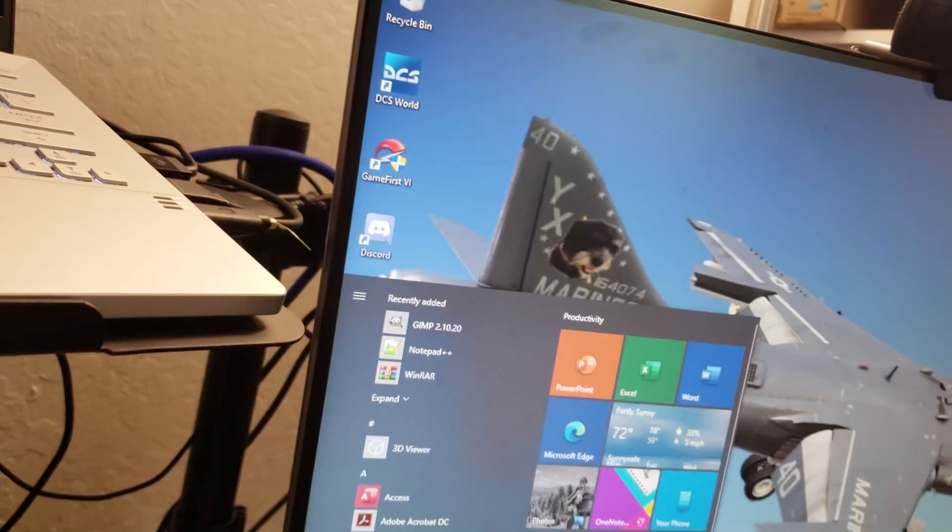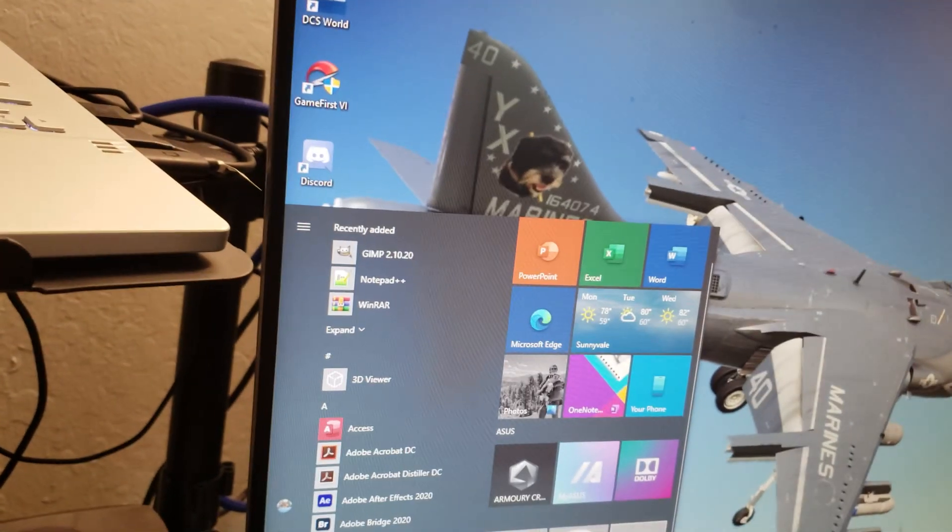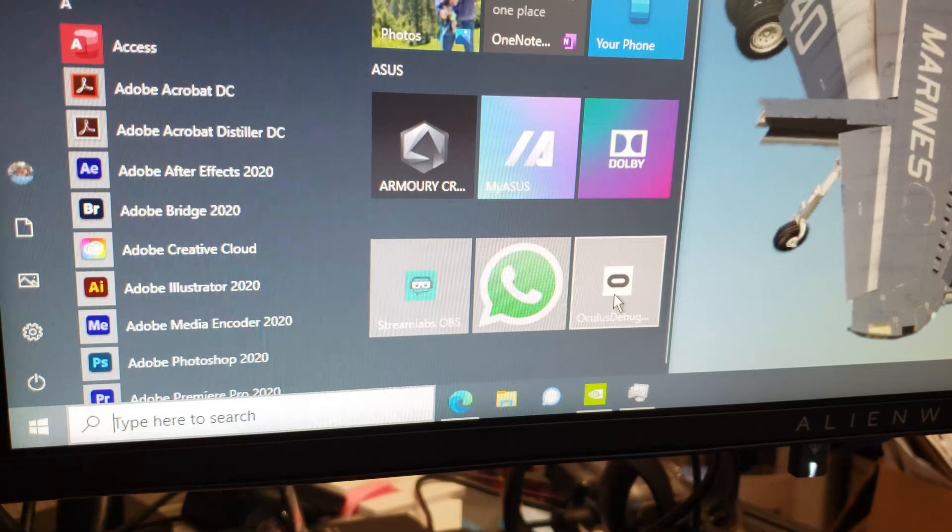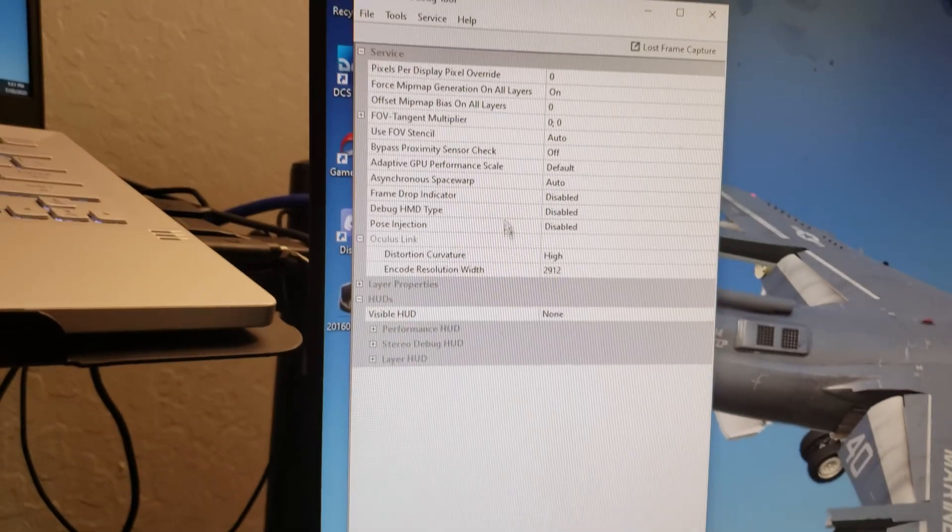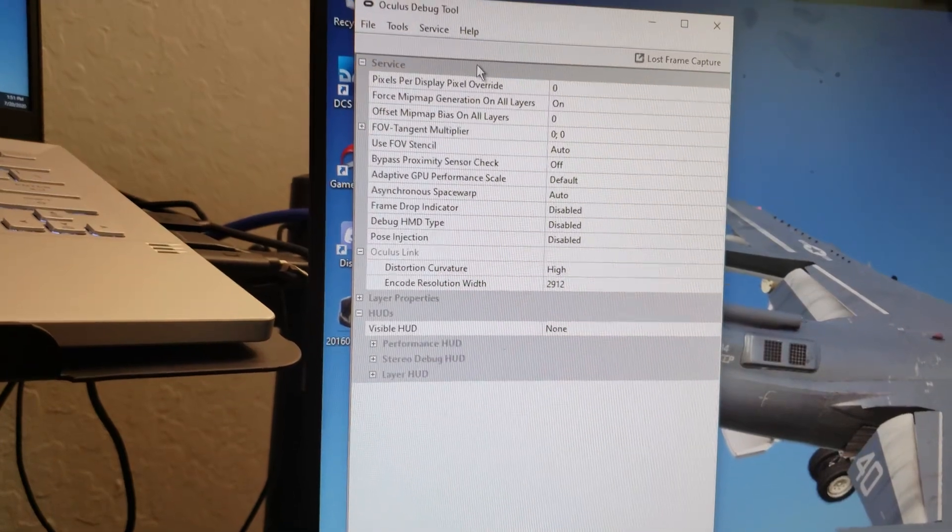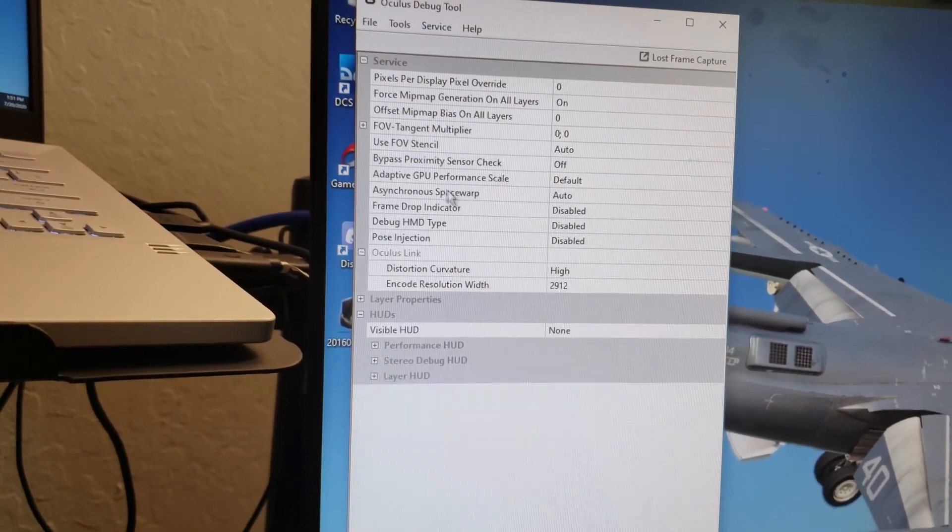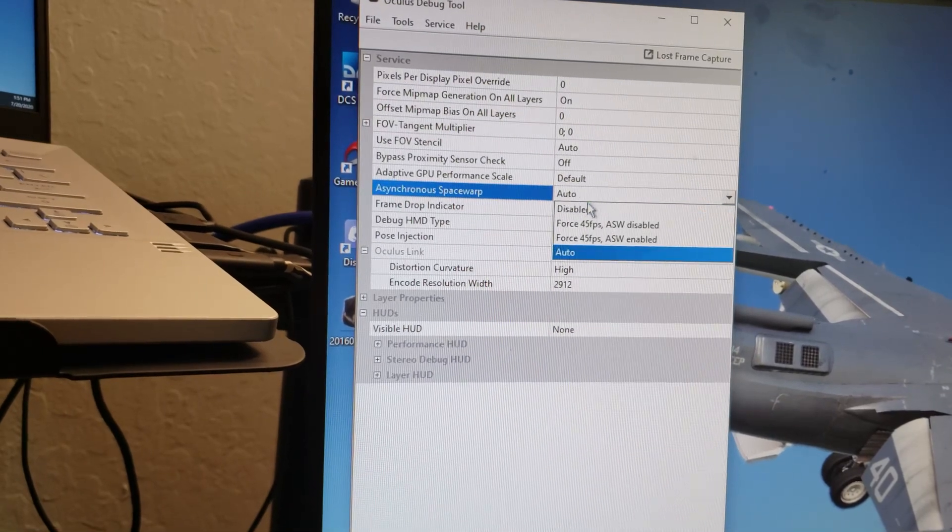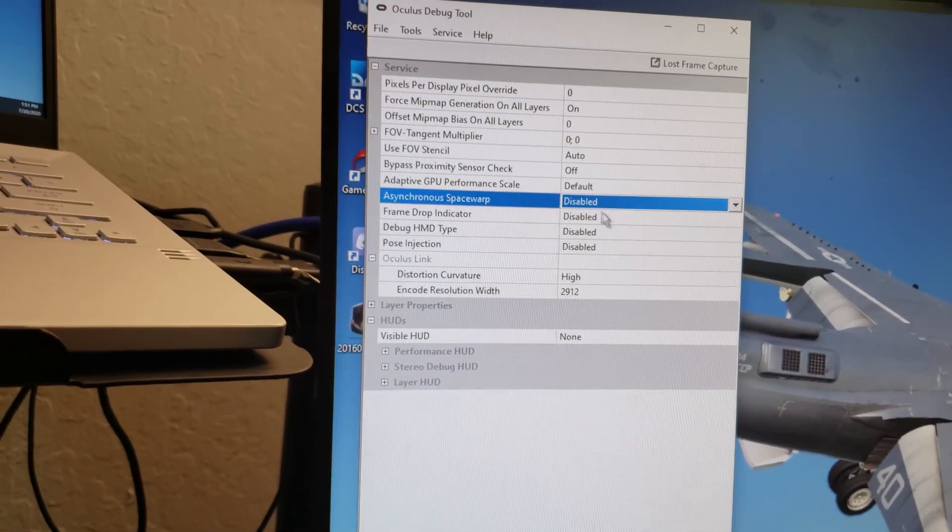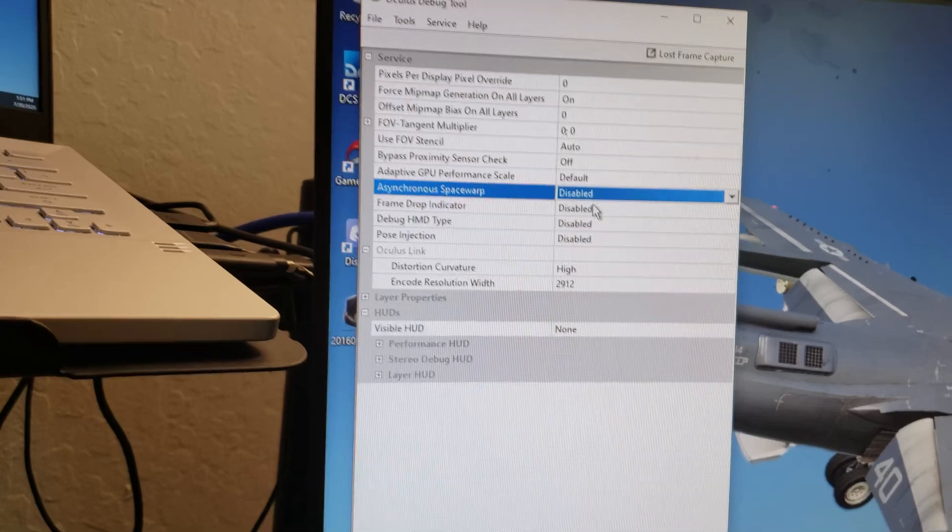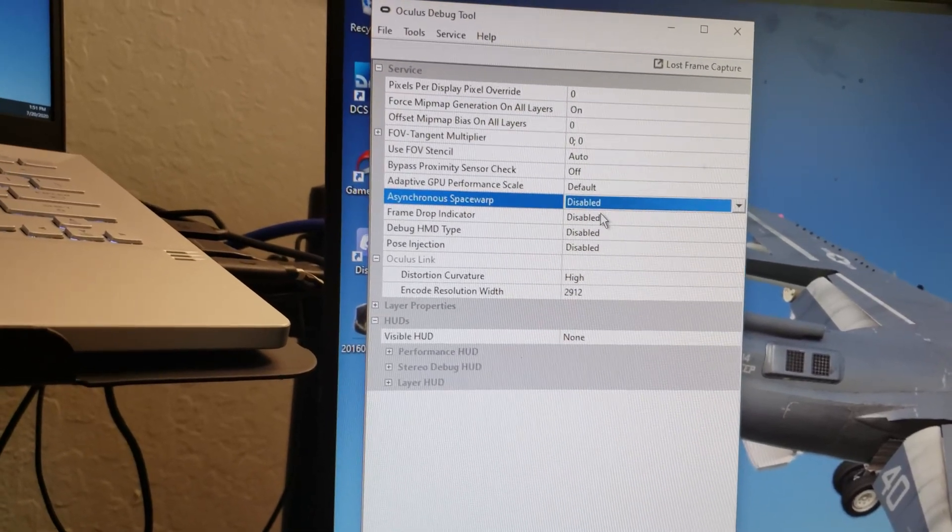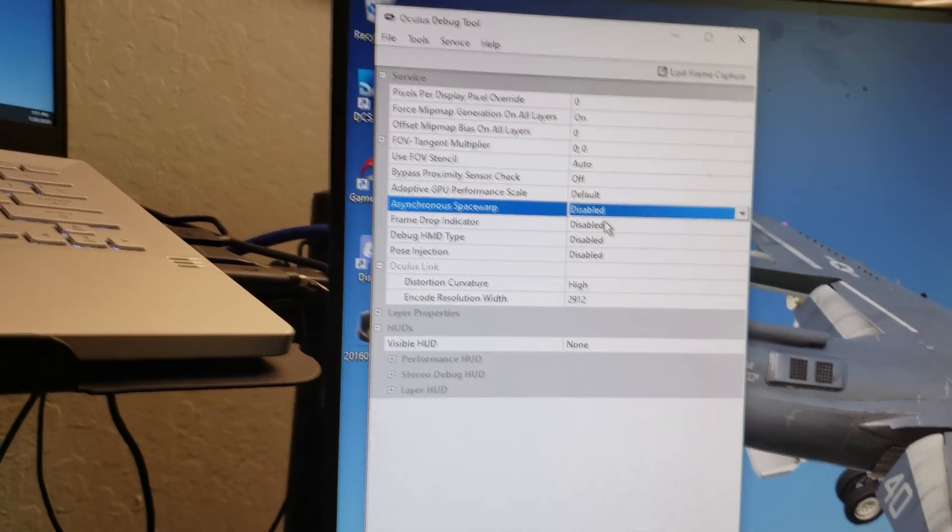There's a debug tool. So this one comes with your Oculus headset software. It's called Oculus Debug Tool. And you can find that in your program set for Oculus. And make sure that asynchronous space warp is disabled.